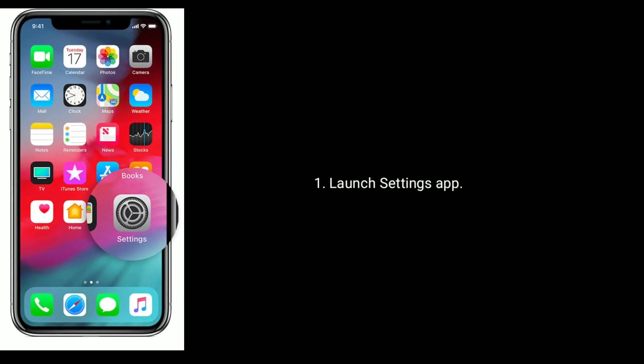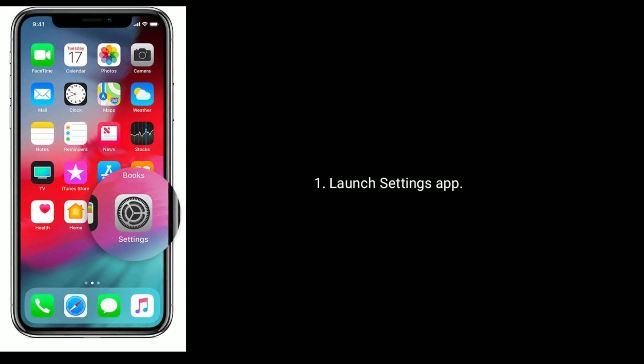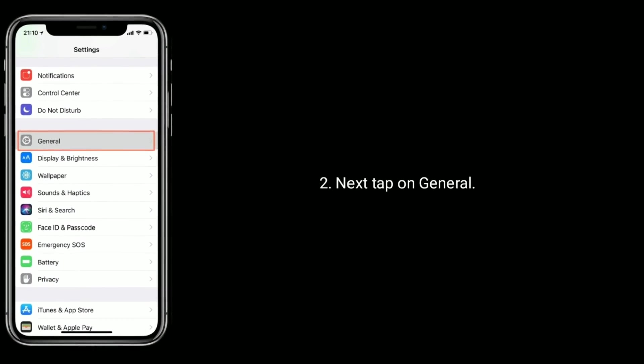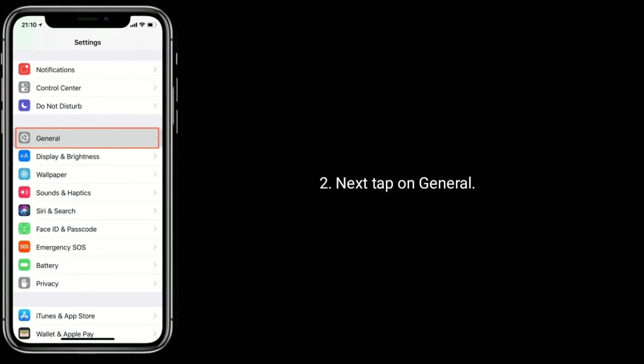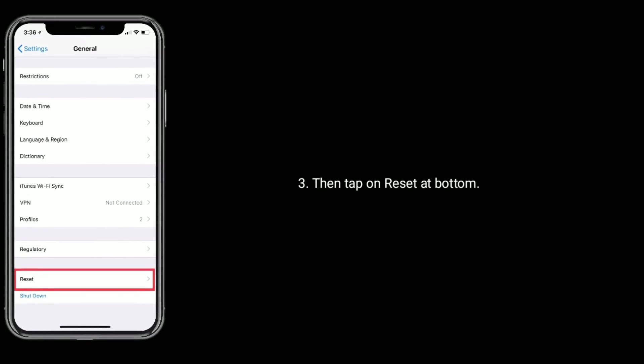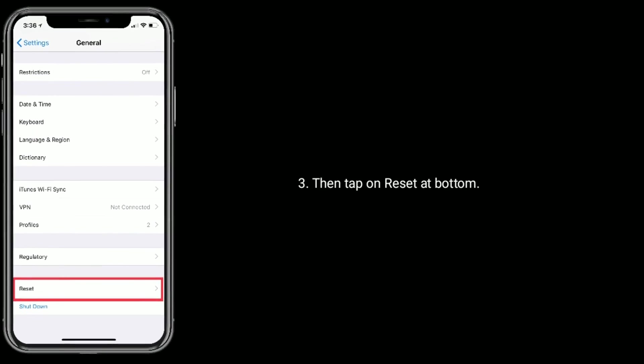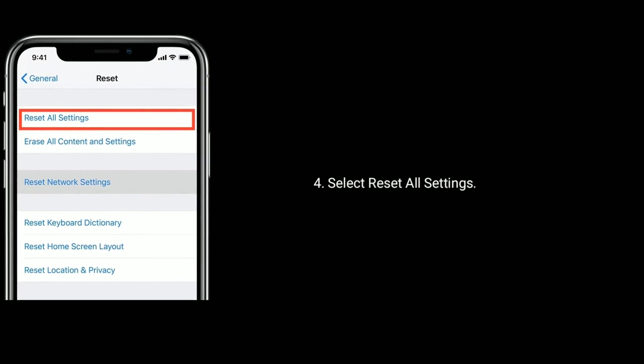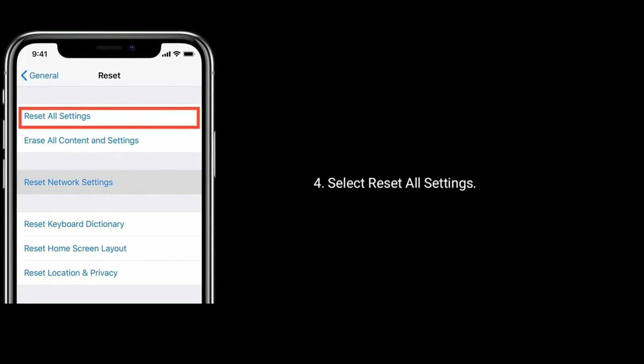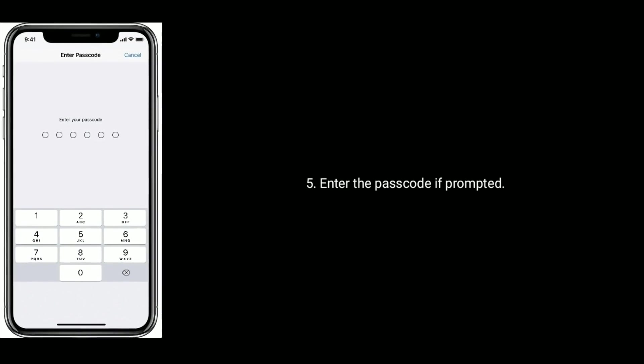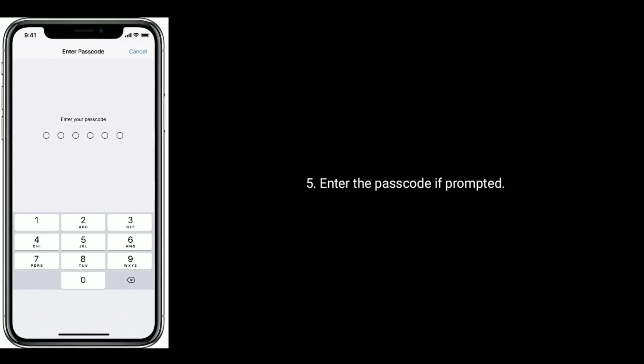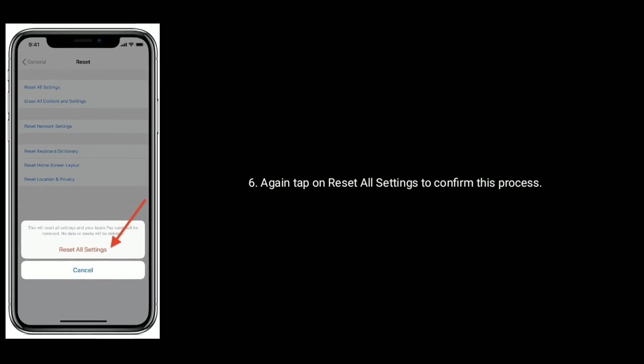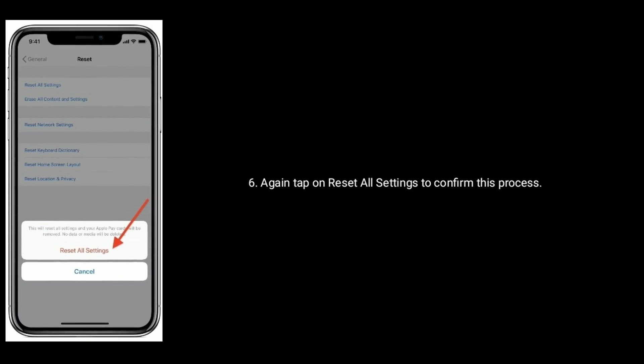Launch Settings app. Next tap on General, then tap on Reset at bottom. Select Reset All Settings. Enter the passcode if prompted. Again tap on Reset All Settings to confirm this process.